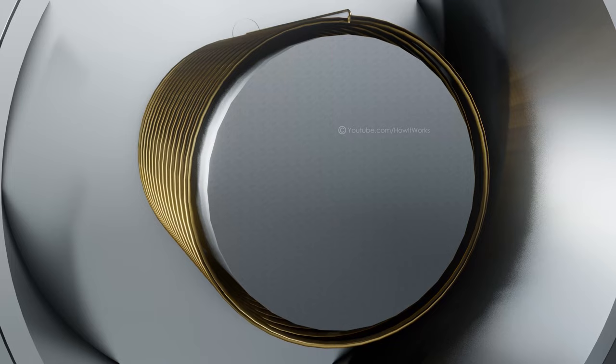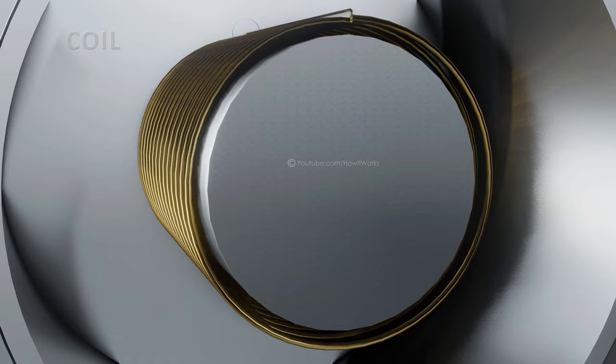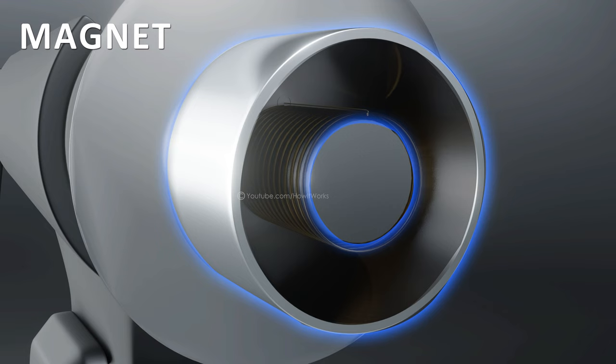The coil is a small piece of wire attached to the diaphragm. The magnet produces a magnetic field for the coil.